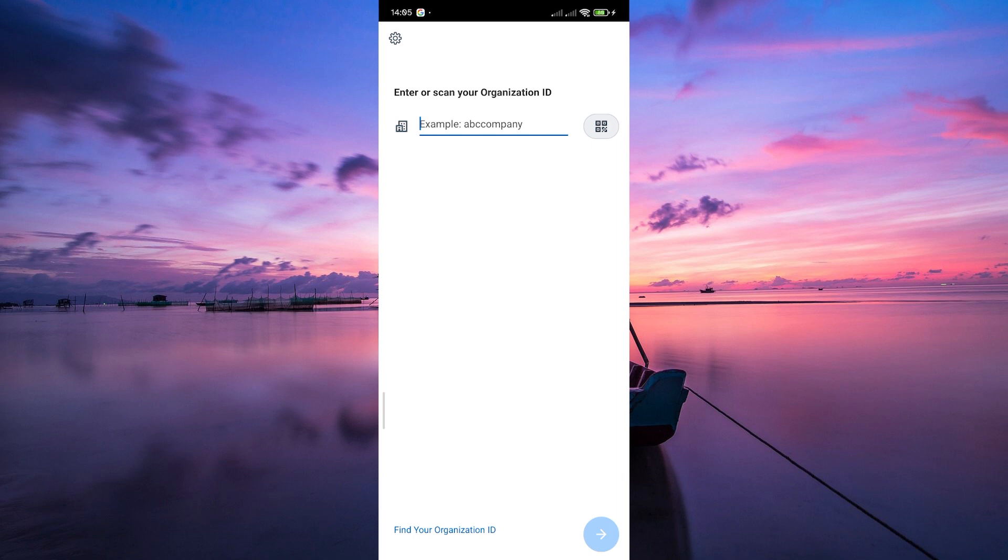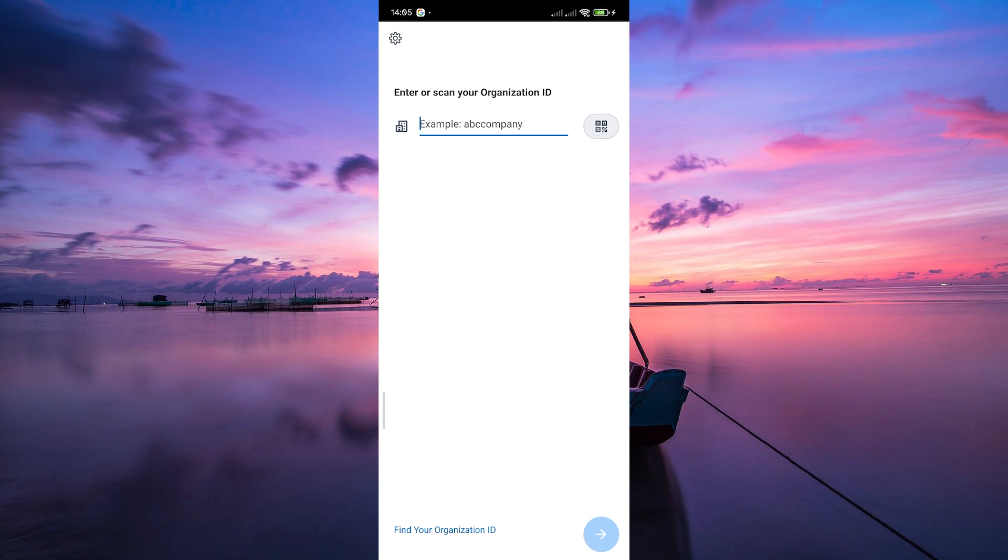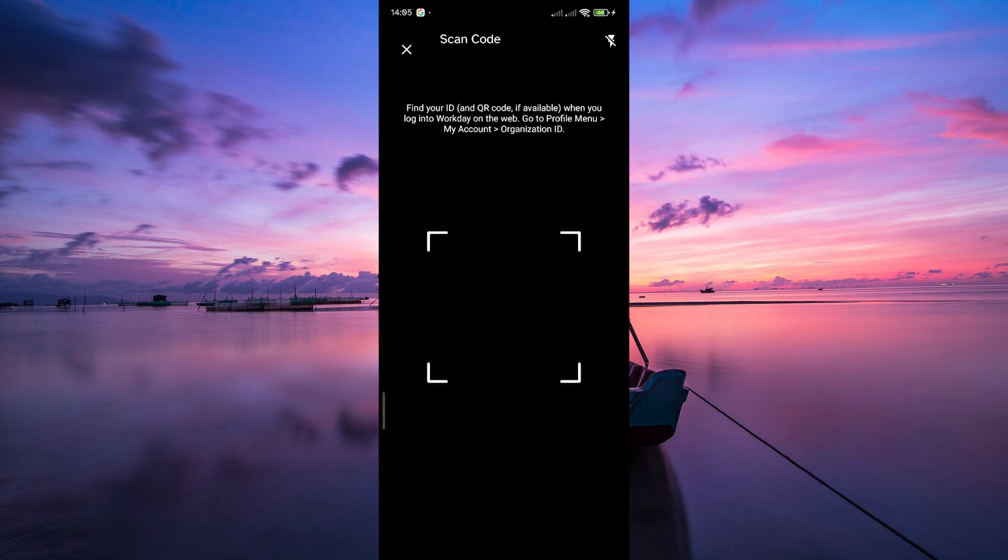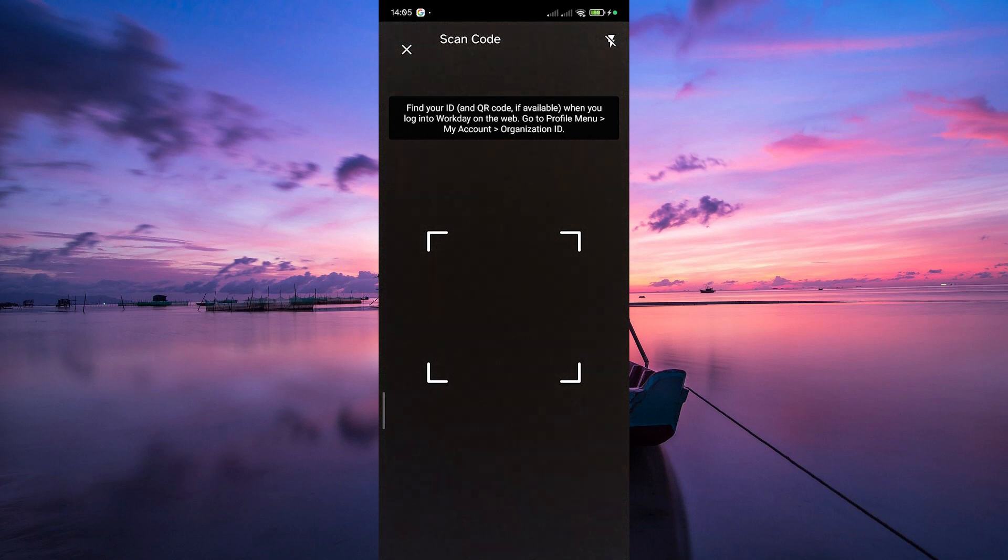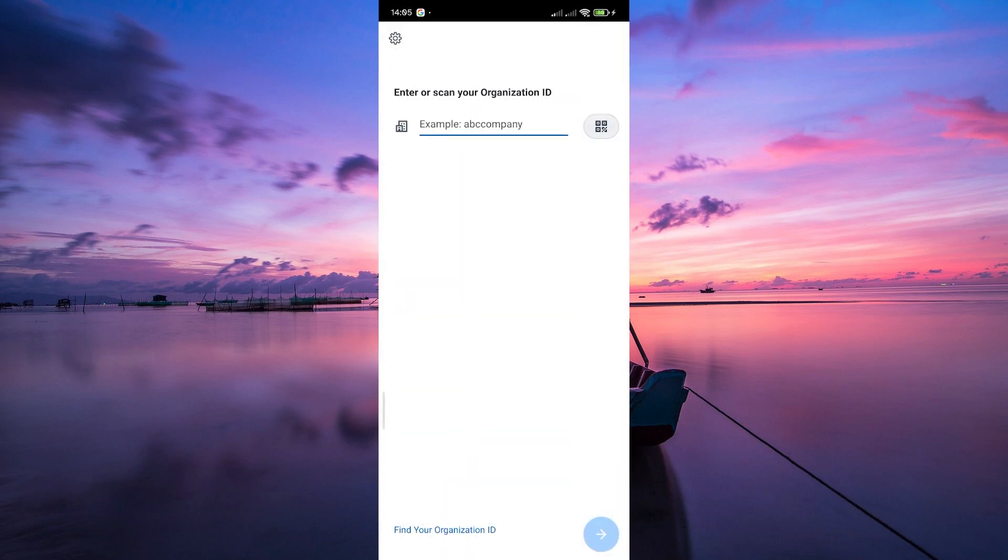Once you have the organization's ID, enter it manually into the designated field on the login screen. Alternatively, some versions of the Workday app allow you to scan a QR code provided by your workplace. This streamlined process ensures accuracy and security.